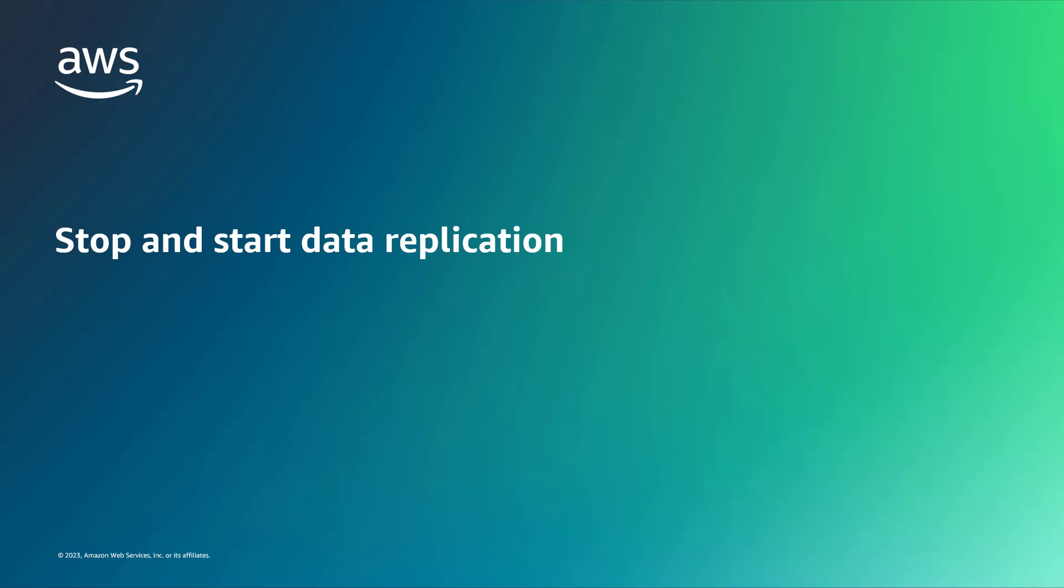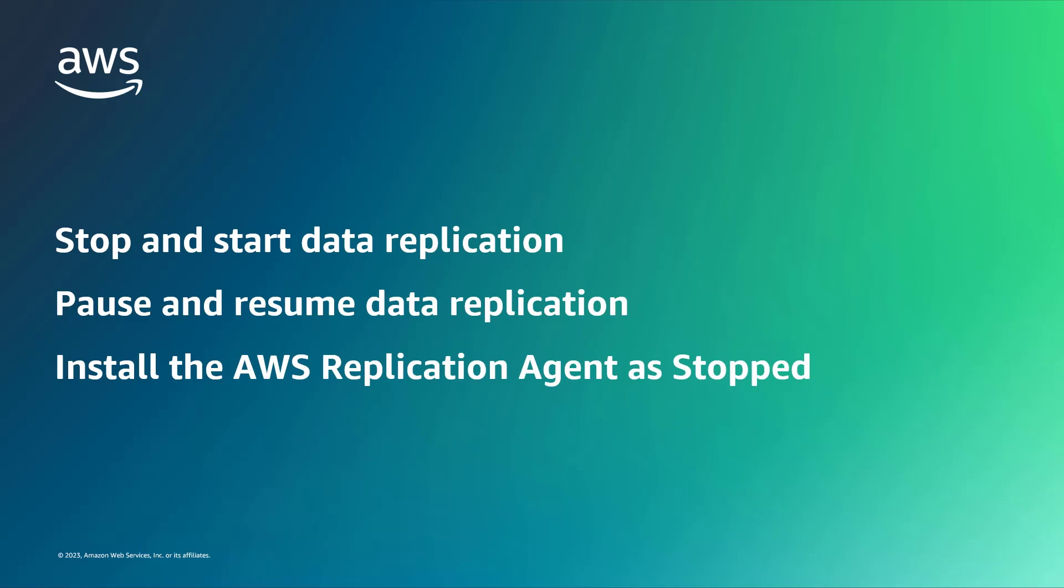With this solution, you can stop, start, pause, and resume data replication as needed. Additionally, you can install the AWS Replication Agent on your source servers without automatically starting data replication.